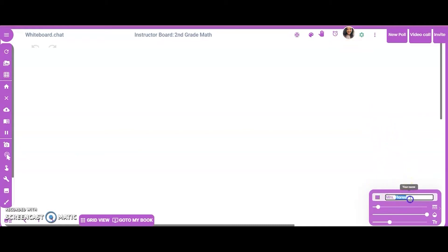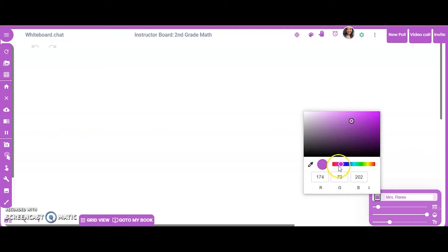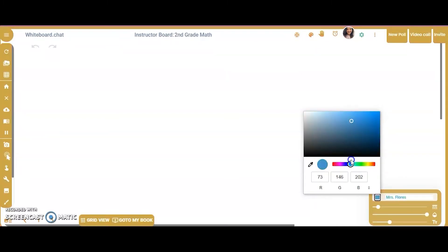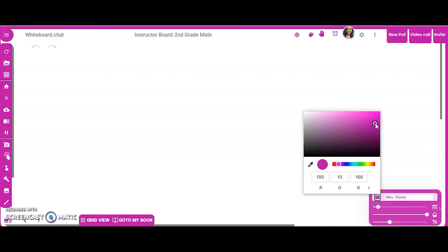Down here I can change my name — I've updated it to Miss Flores. Another thing I can do while getting my class ready is change the color of my ink. If you watch the board, you'll see it changes colors too. This is helpful because when I go in to see my students' work, I'll know I'm writing in purple and my students are writing in other colors, so I can distinguish my writing from theirs.